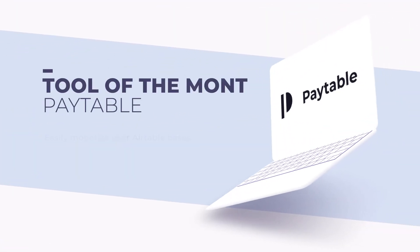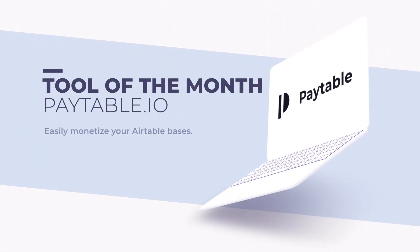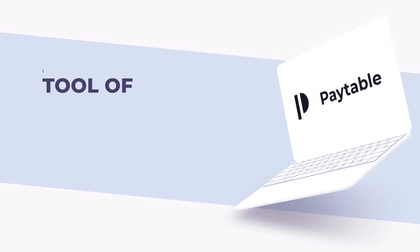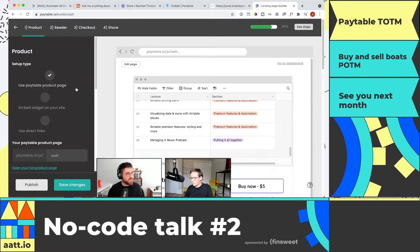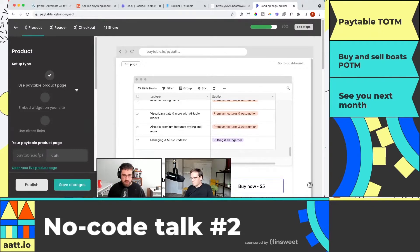Our tool of the month is Paytable, and what I like about it is it actually solves a pain point I had when I started out in NoCode. My first ever piece of content was a course called The Essential Guide to Airtable. I sold it on Udemy, which was very cheap, and I didn't make much money. But I thought it'd be really cool if I could have a website where people can log in, watch through the course, and I could capture their email.